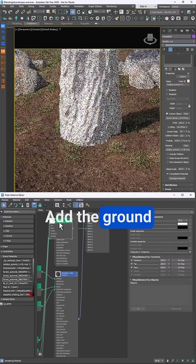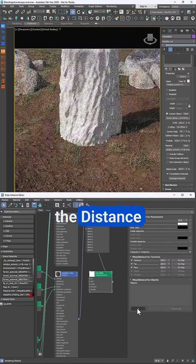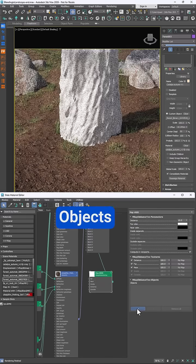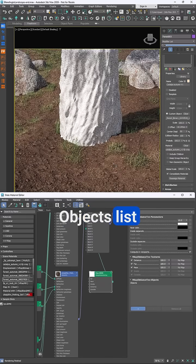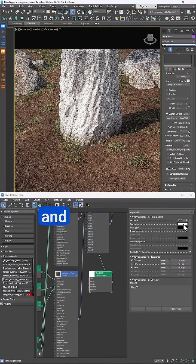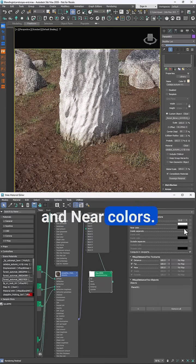Add the ground geometry to the distance textures objects list and swap the far and near colours.